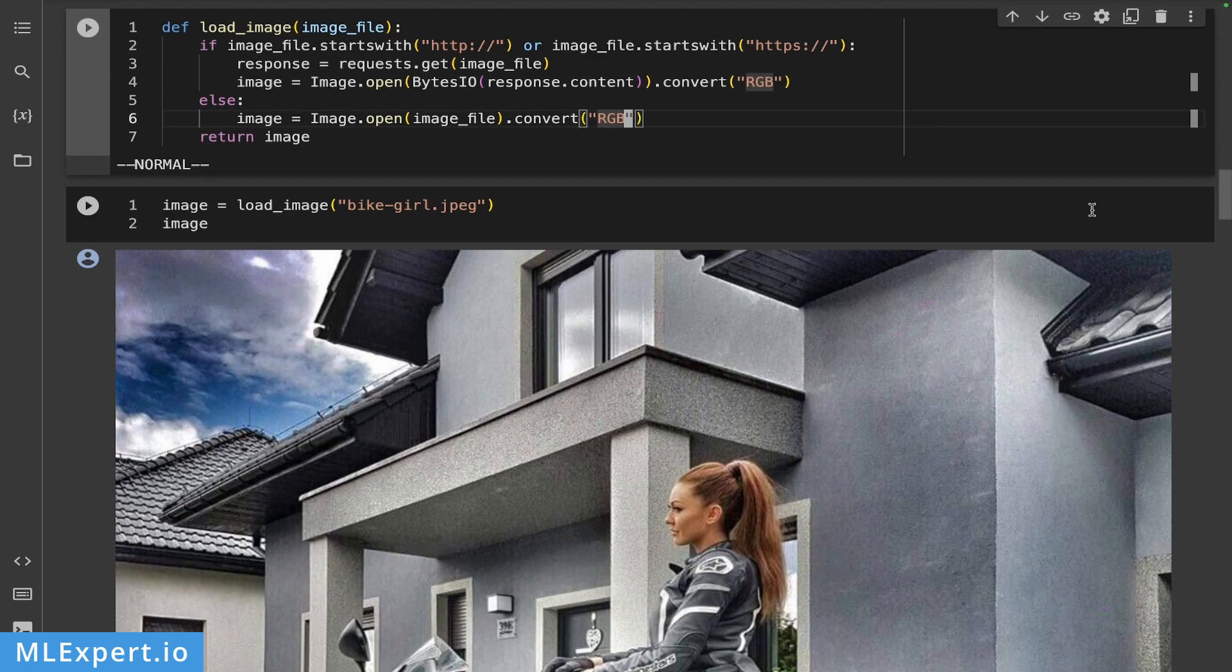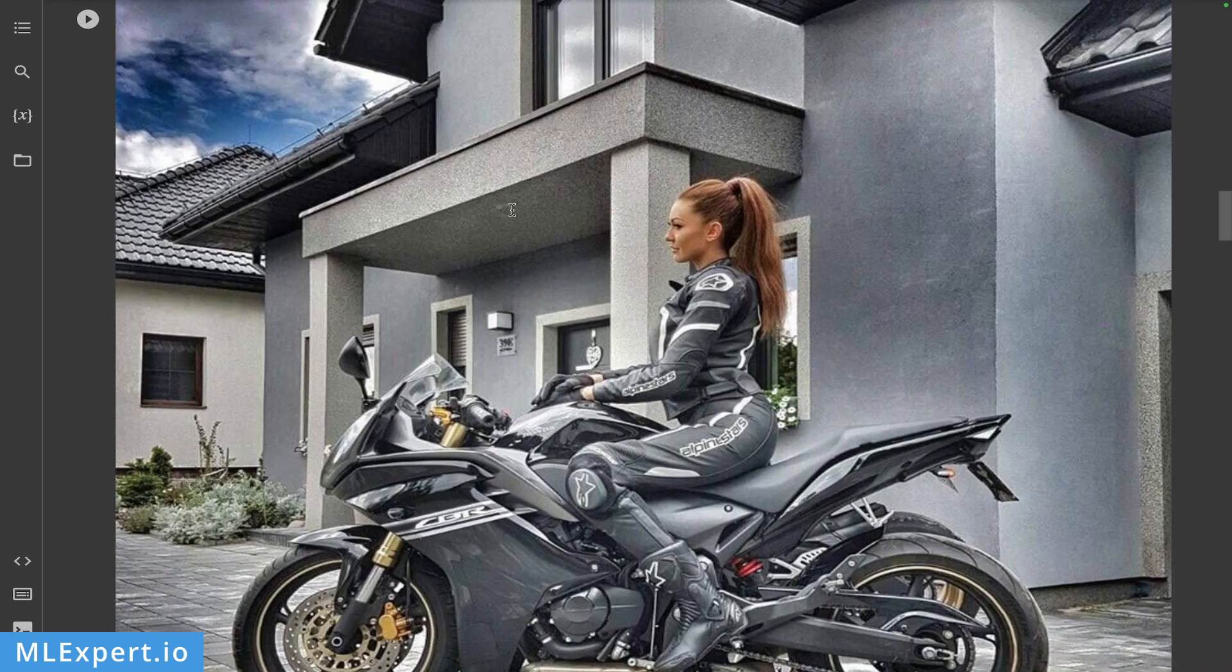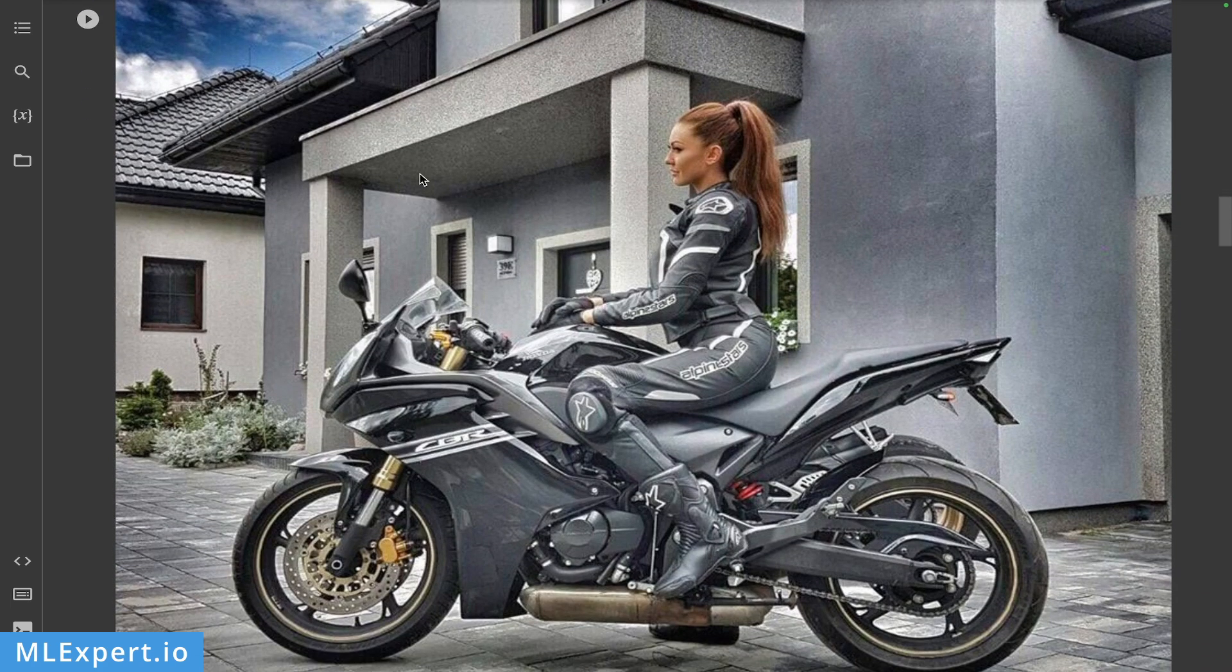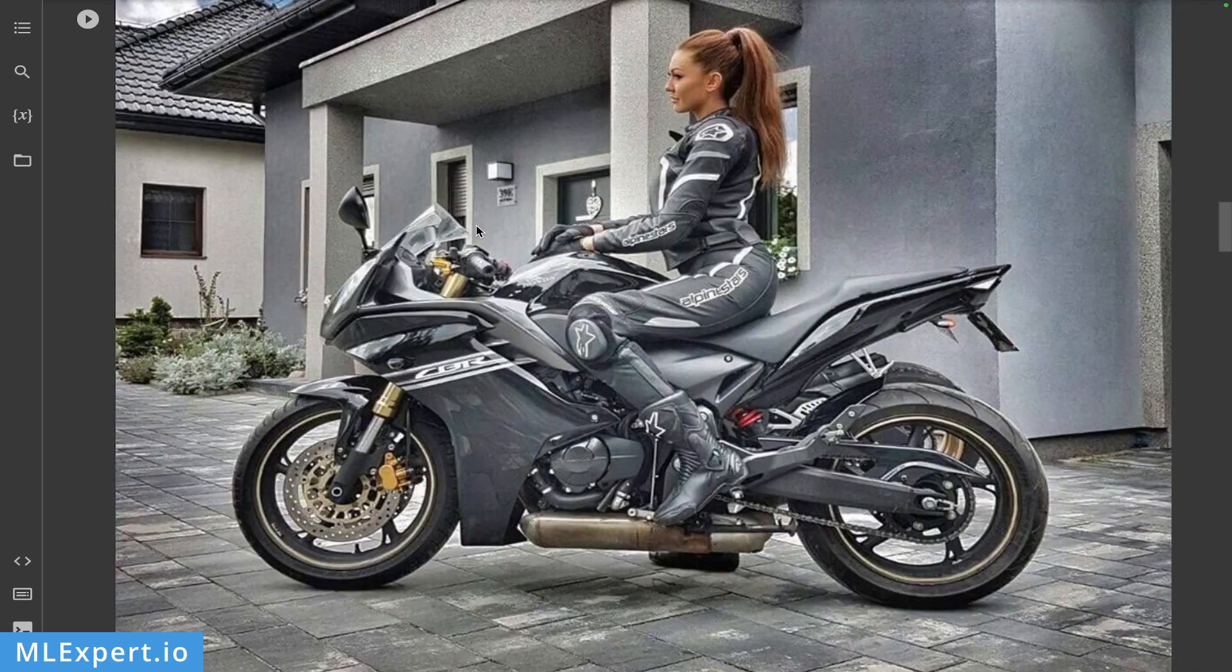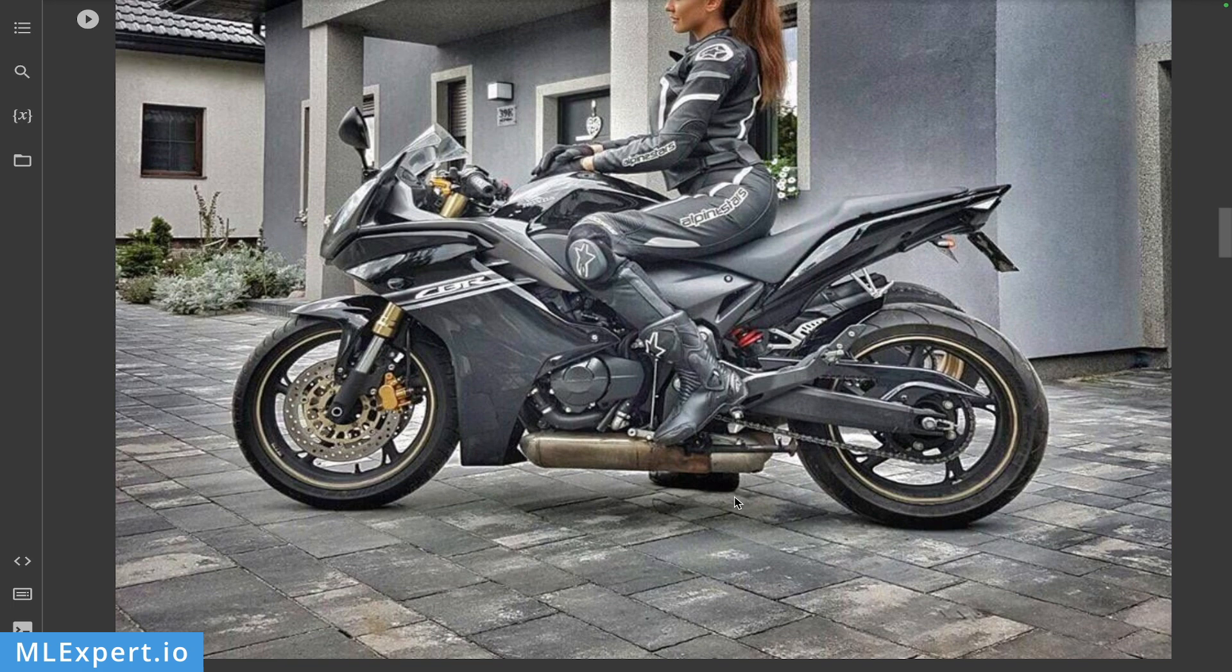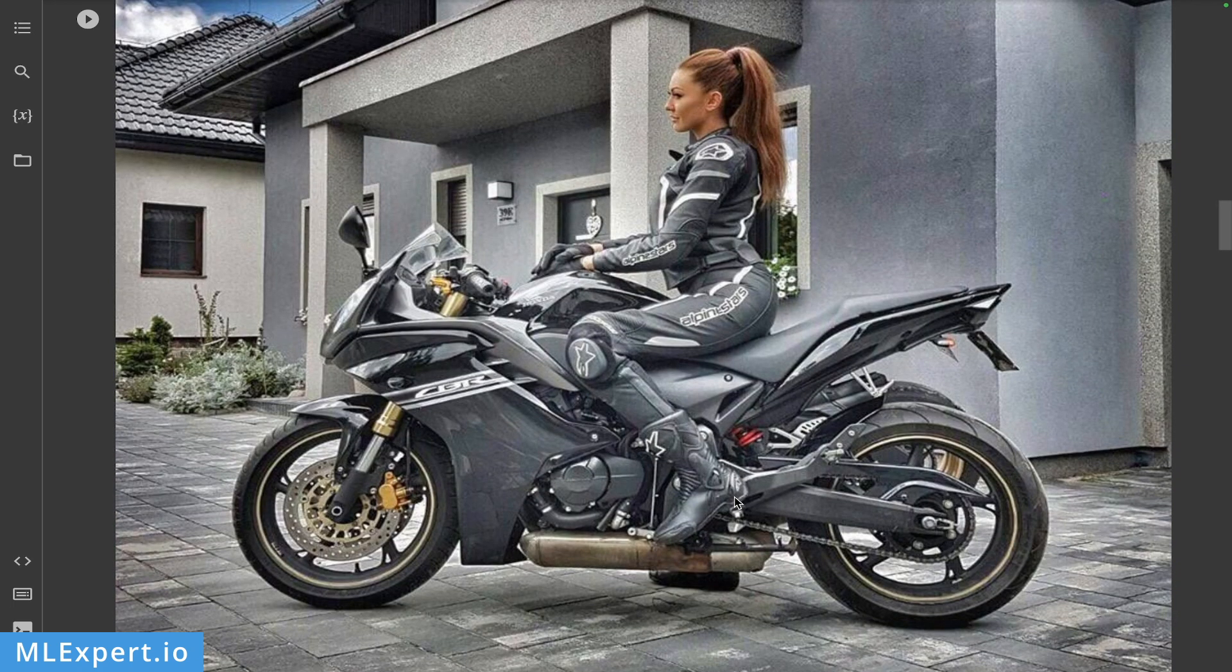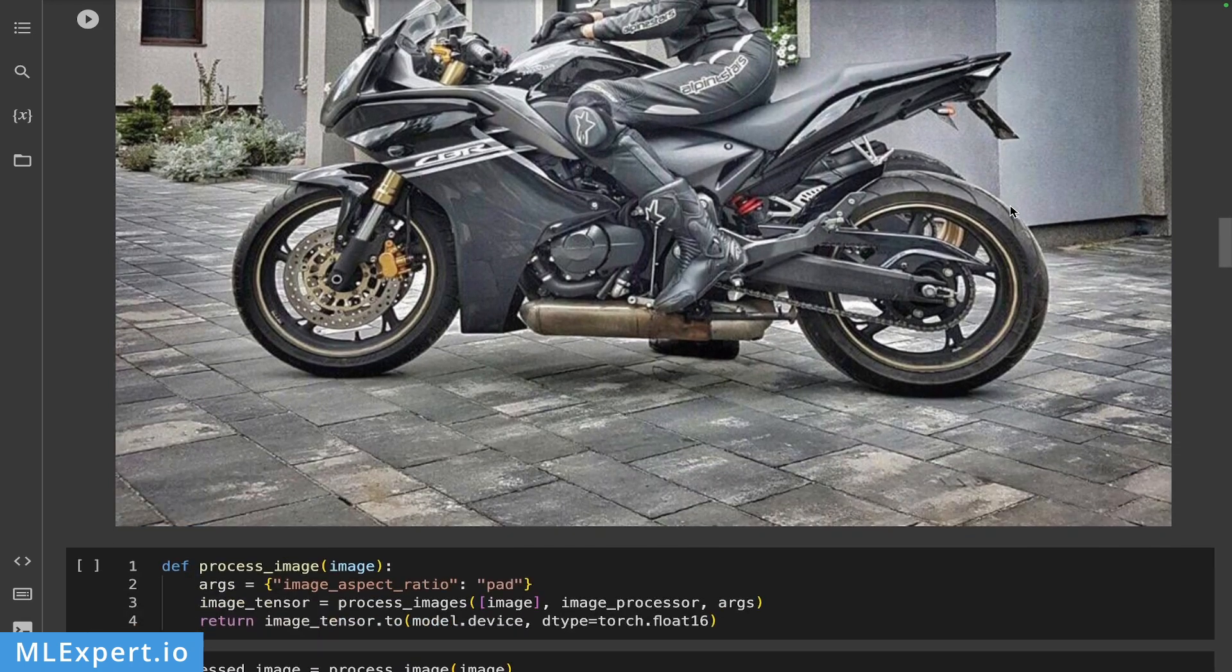So the first image that we're going to have a look at is this girl on a bike and she's sitting in front of a house and the bike is nicely parked right here. And you can see that her right foot is on the ground. So the girl is wearing her protective suit, her boots and her gloves, but she doesn't currently wear a helmet. So I'm going to start with this image.